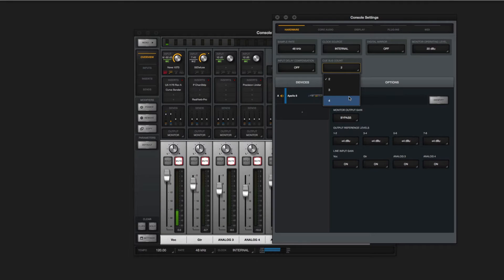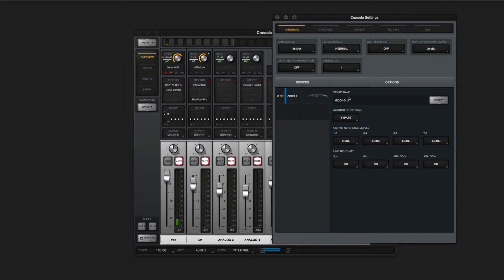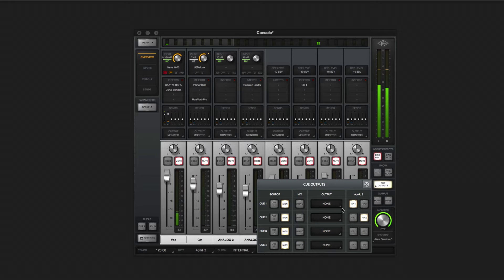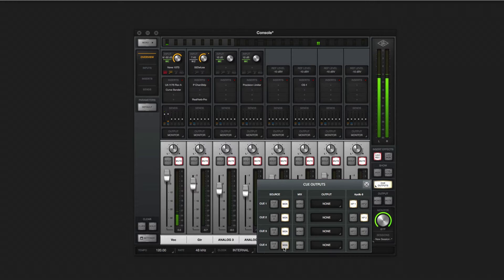There are several ways to set up your headphone mixes in Apollo. The simplest is to set the cue output source to monitor. Everything you hear in the speakers is routed to the headphone output.